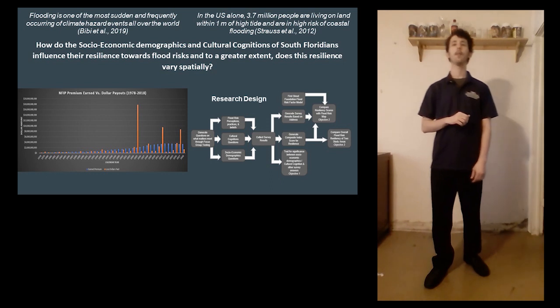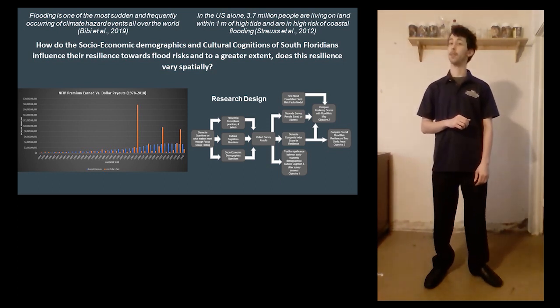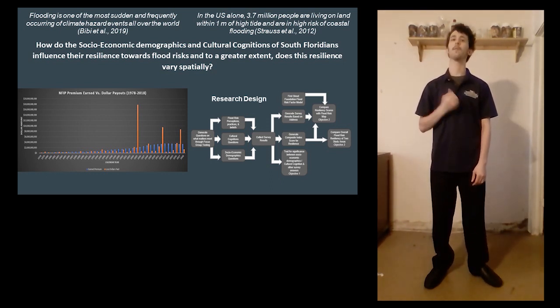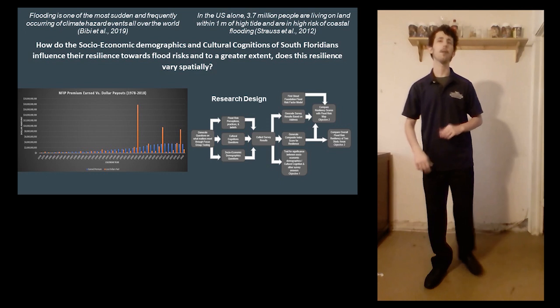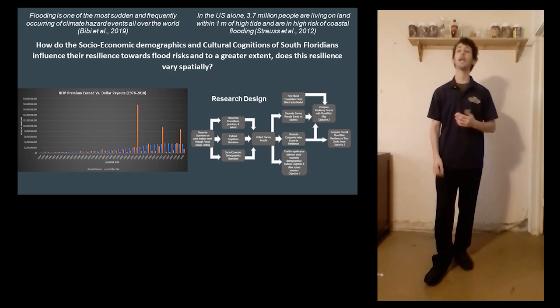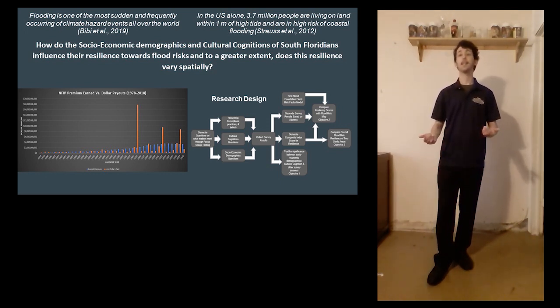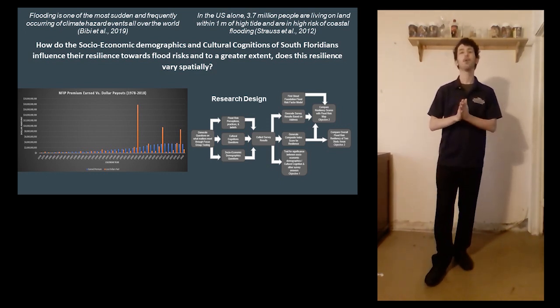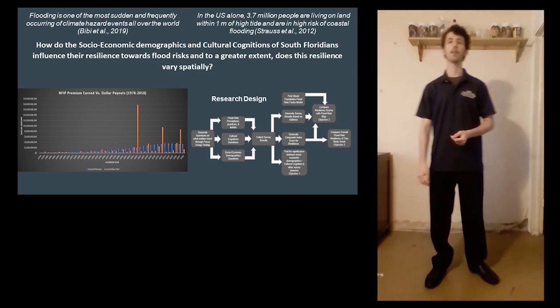we seek to further the understanding of Floridians and their resiliency towards flood risk, answering questions of how, if at all, a person's demographics and identity influence their potential for flood risk.